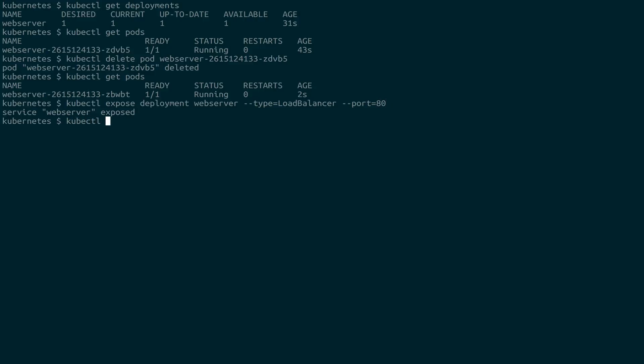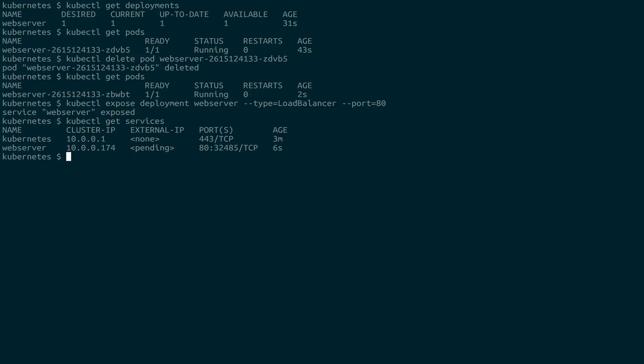If we look at our services now using get services, we have it running. And this is one of the areas where it's going to be a little different running here than it would be in the cloud. And that is, we can't really have an external IP, there's not going to be anything here that we could connect directly to this port 80. If you were using this exact same command in something like Google Cloud or AWS, it could actually give you an external IP, and you could connect to that directly.